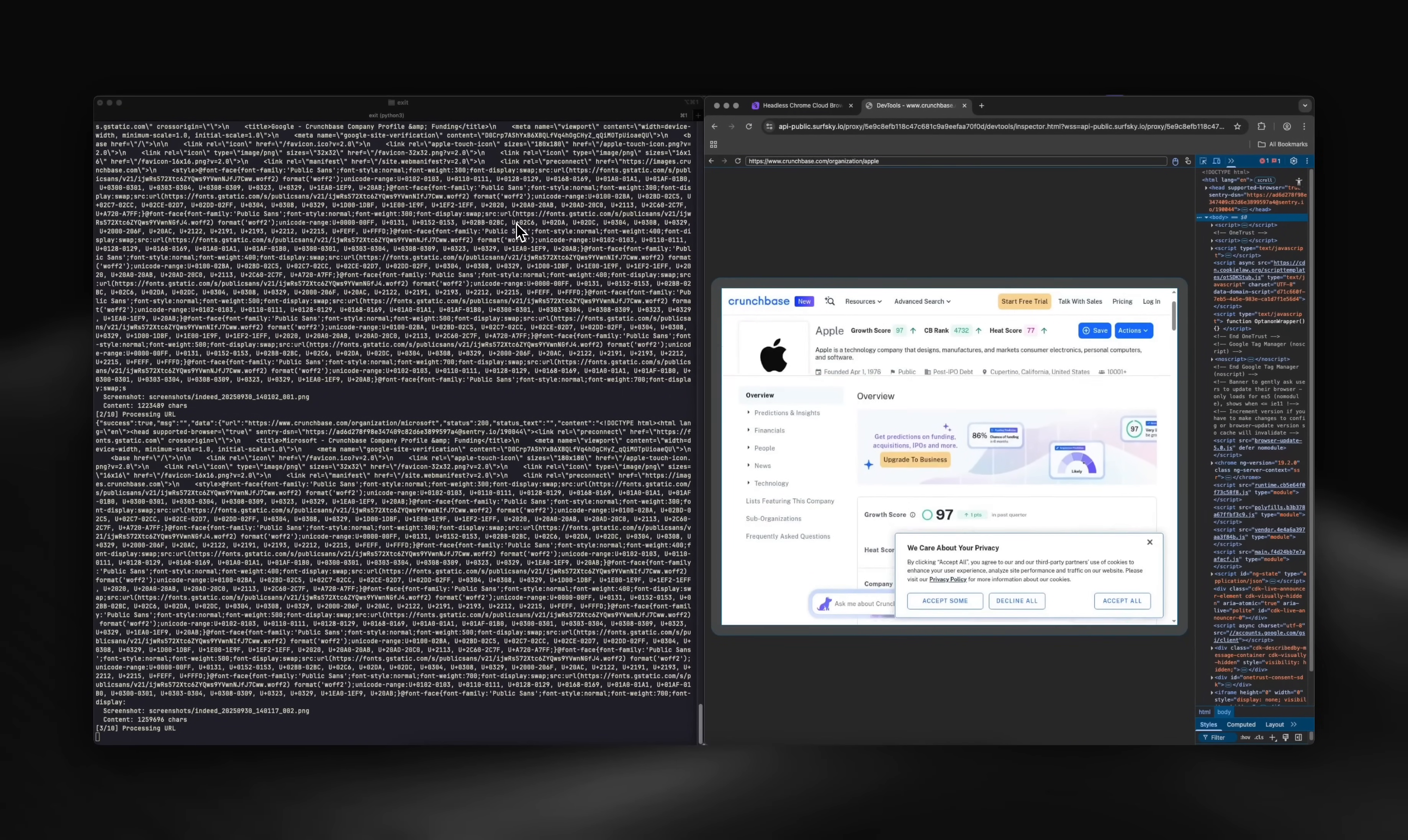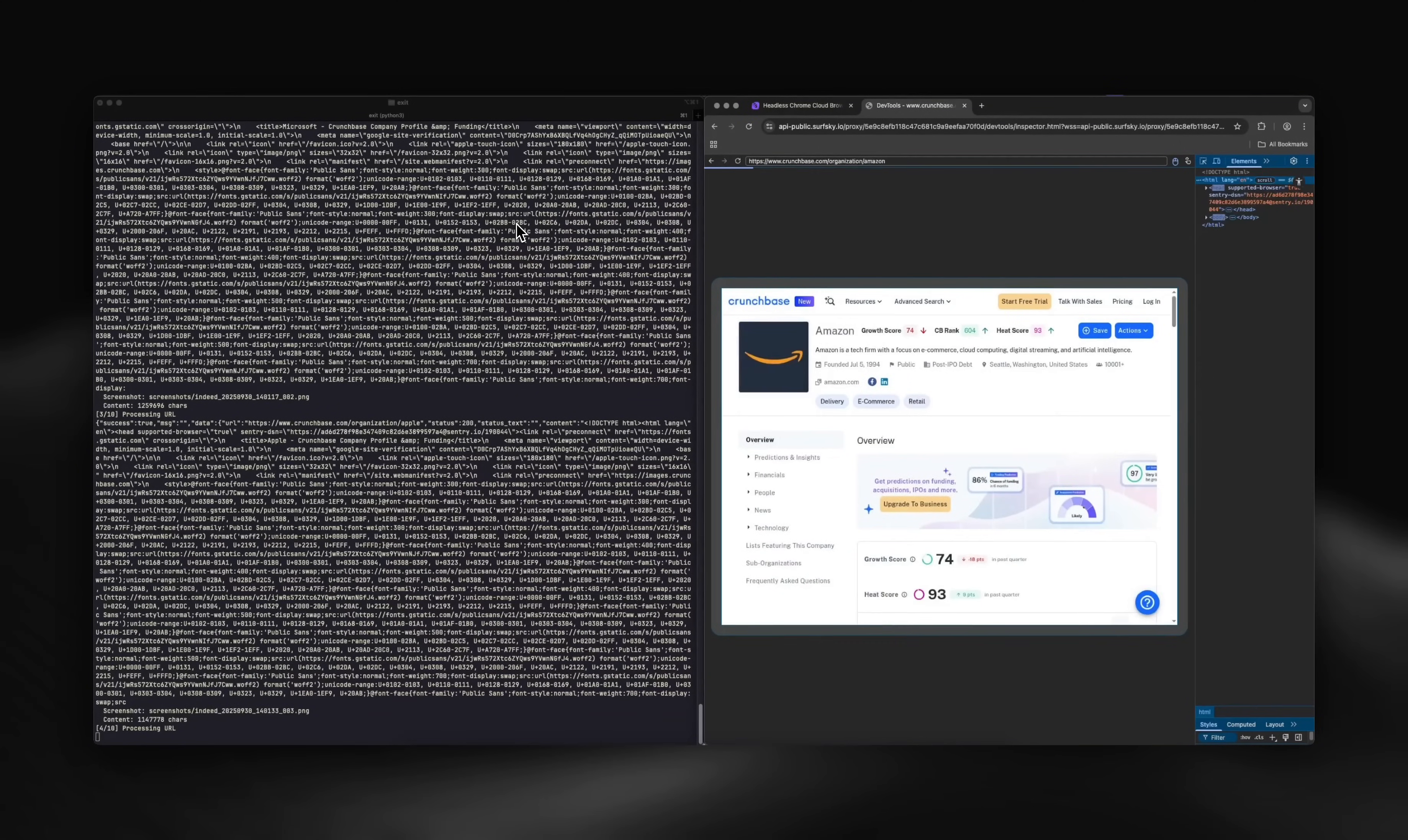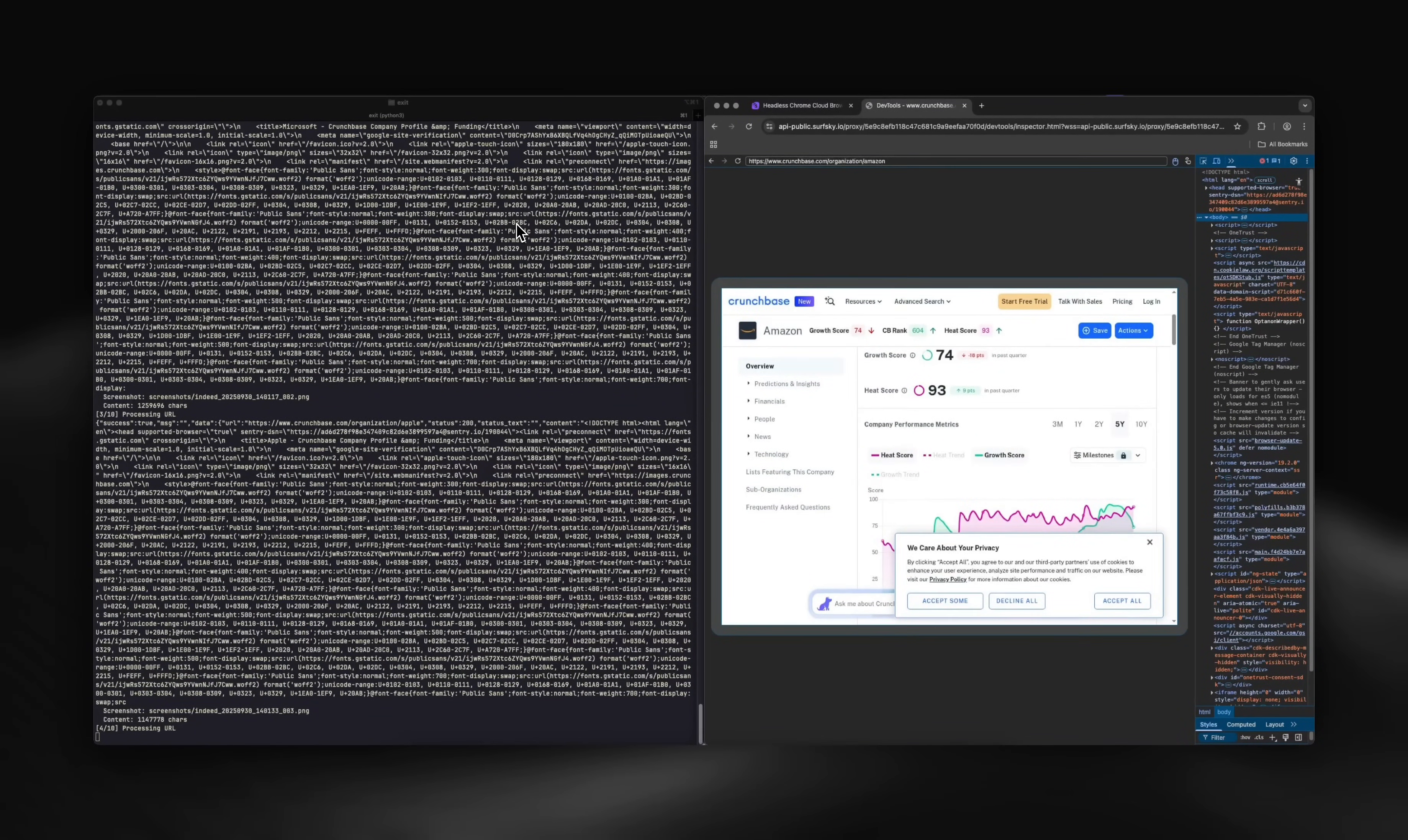Quick note about SurfSky. It's a headless anti-detect browser that runs on our cloud clusters. All profiles have real user fingerprints and necessary patches. We also have a proprietary framework to emulate human actions.